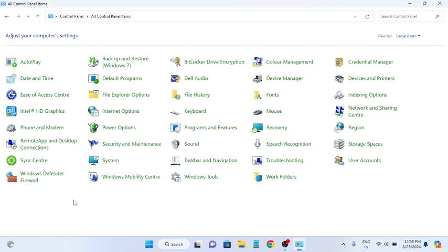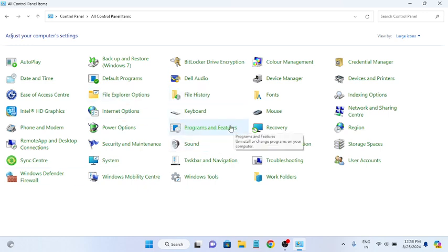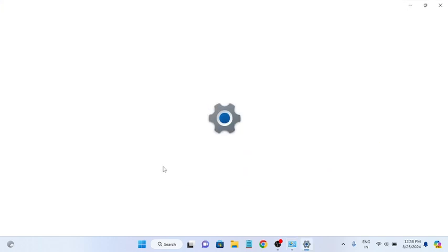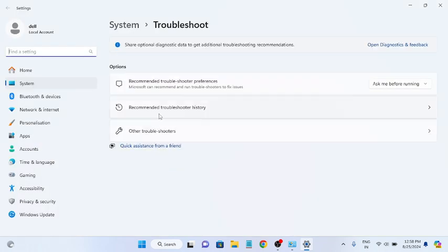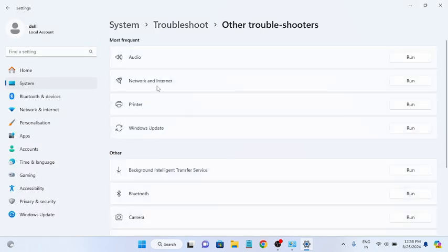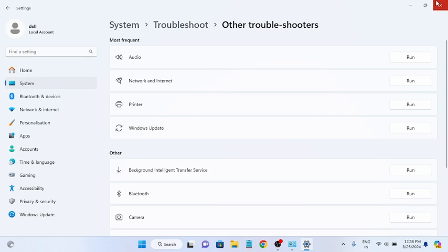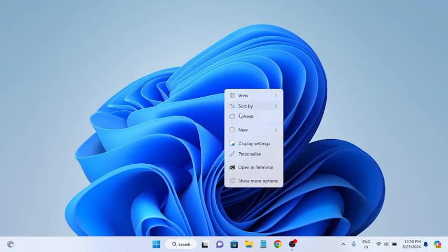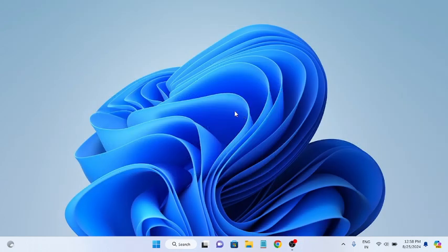We are on this page, so we can find the Troubleshooting option. Go to Other Troubleshooters, select Playing Audio, and simply run it. Once you have run it, it will automatically install the correct driver as well as start the services if they are stopped.